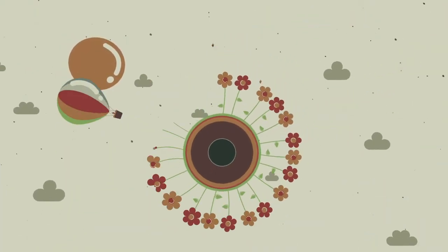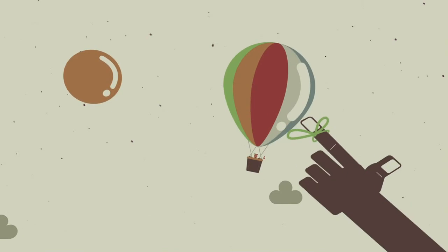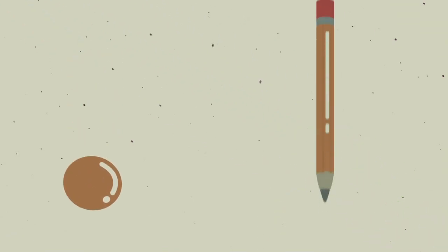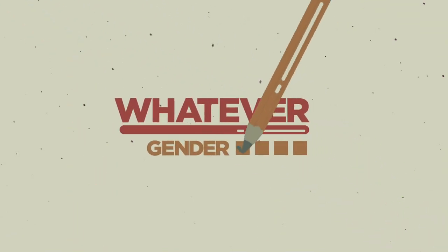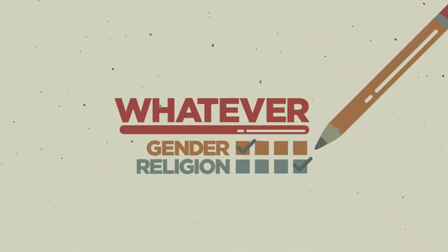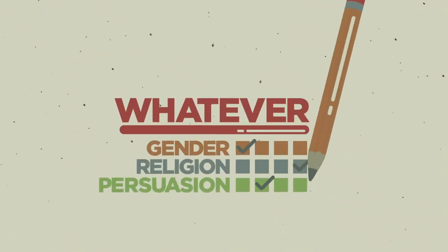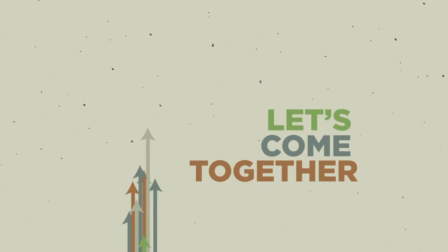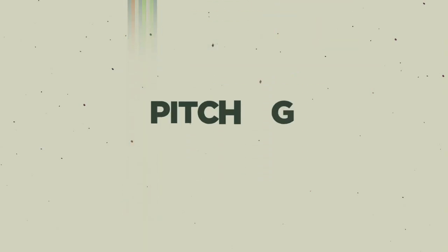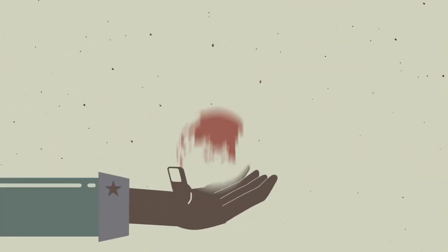As we embark and endeavor to make this world better, let's always remember that we're in it together. Whatever gender, religion, or persuasion, let's come together and rise to this occasion. Pitching in all across the land, rolling up our sleeves and lending a hand.